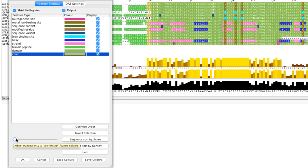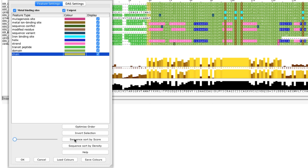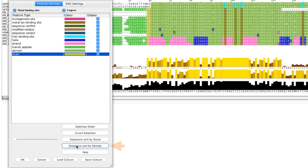I can use the display features to reorder the alignment. For example the sequence sort by density reorders the alignment according to the number of sequence features present on each sequence.